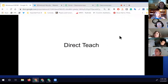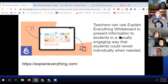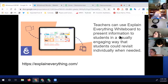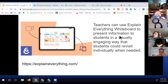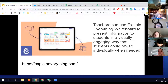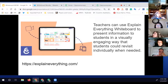Now we're jumping into the direct teach piece. The next tool I'm going to show you is called Explain Everything — a whiteboard tool that allows you to engage students through visually engaging presentations. I've been a huge fan of this app.